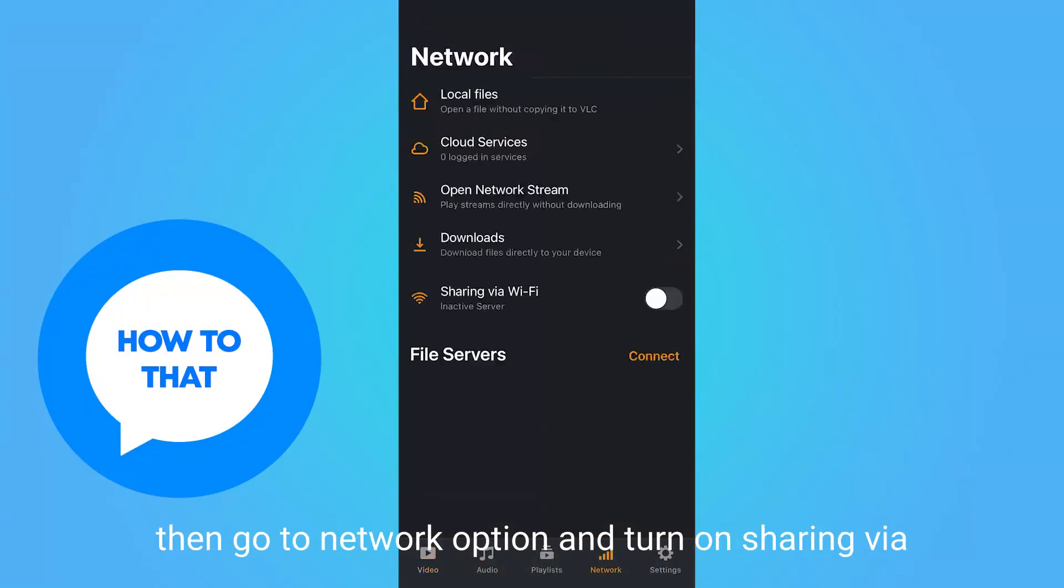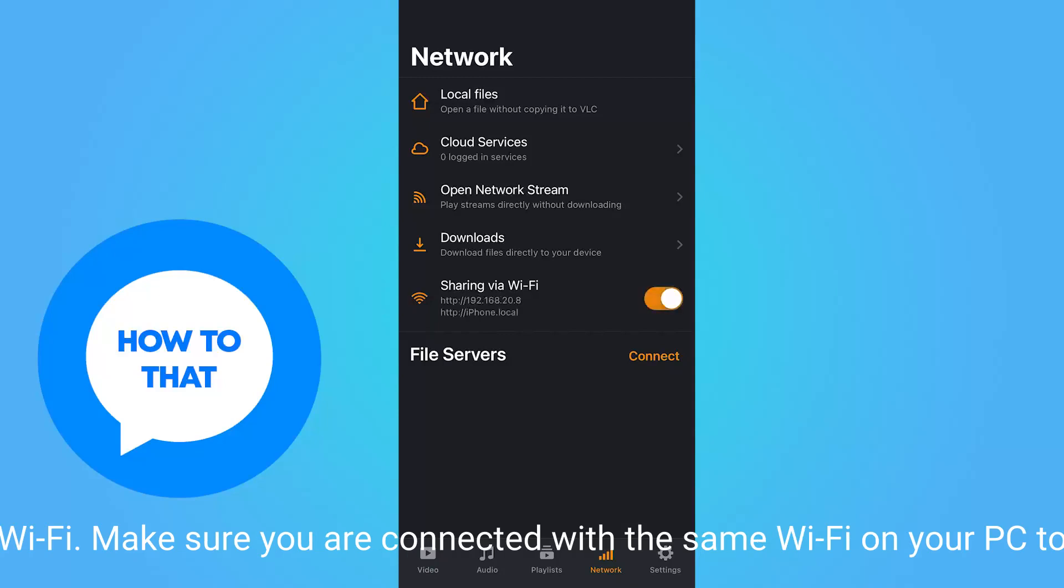Then go to network option and turn on sharing via Wi-Fi. Make sure you are connected with the same Wi-Fi on your PC too.